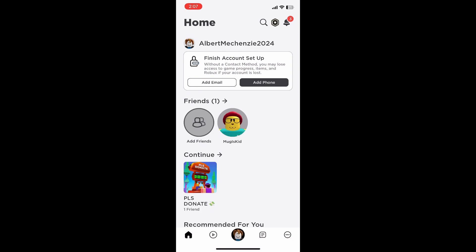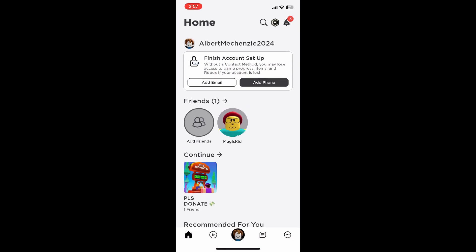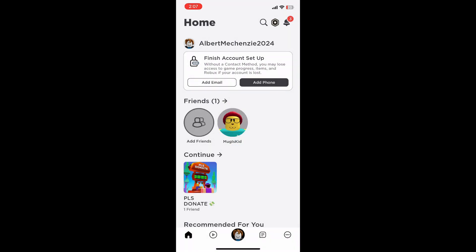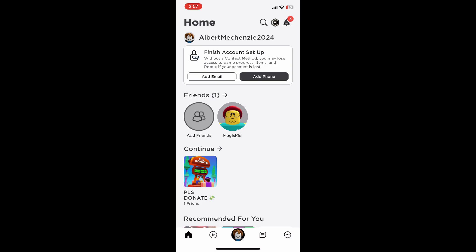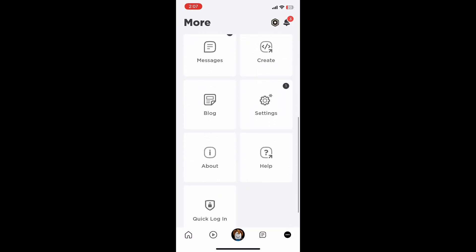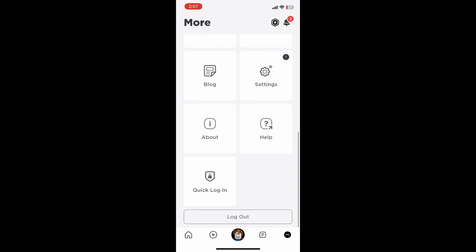After you're in here you want to click the more icon, the three icons at the bottom right. Once you're in here you would need to scroll down until you find settings, so just click on settings.